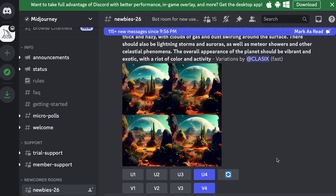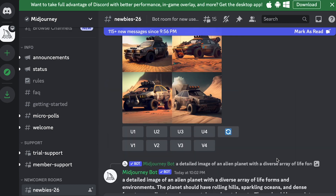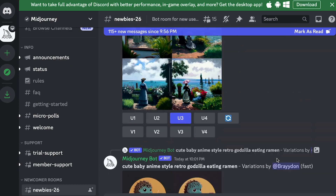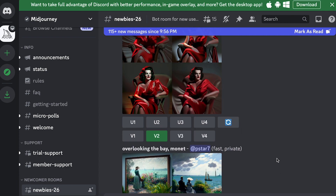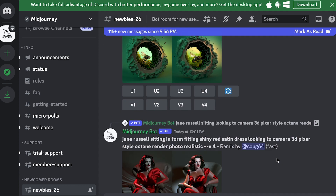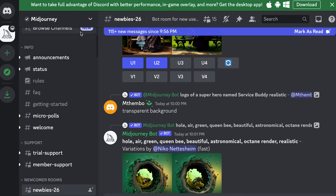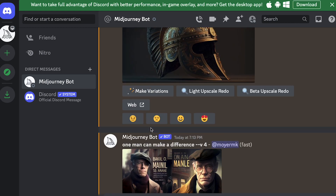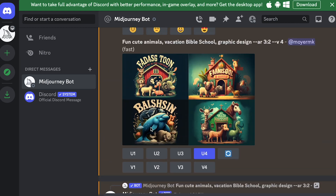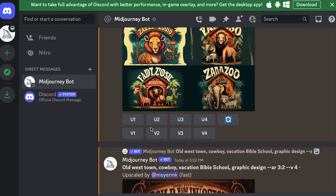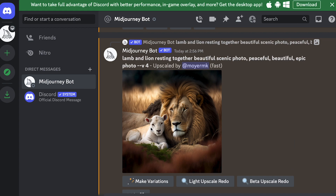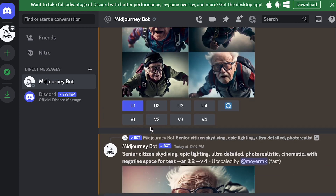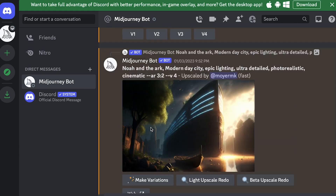Although Midjourney is the best, I didn't like to use it at first because of the public area. But I found out you could pay to generate images in a direct message area, which you see right here. It allows you to get your images without seeing other people's work, which are not always Christ-like.